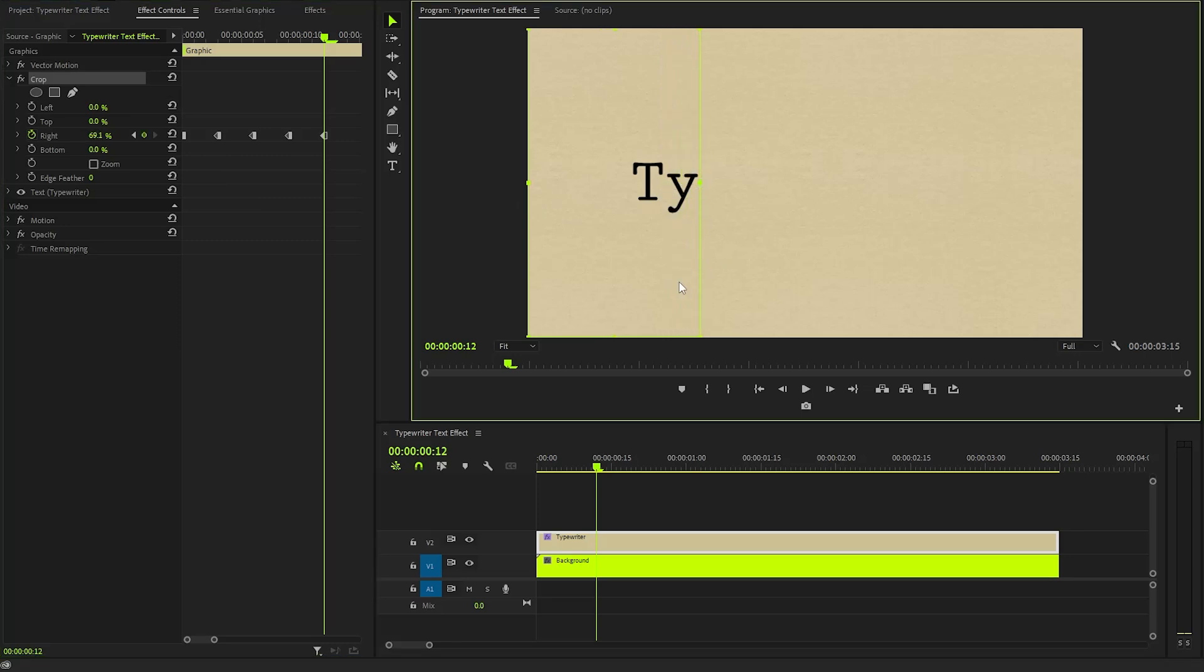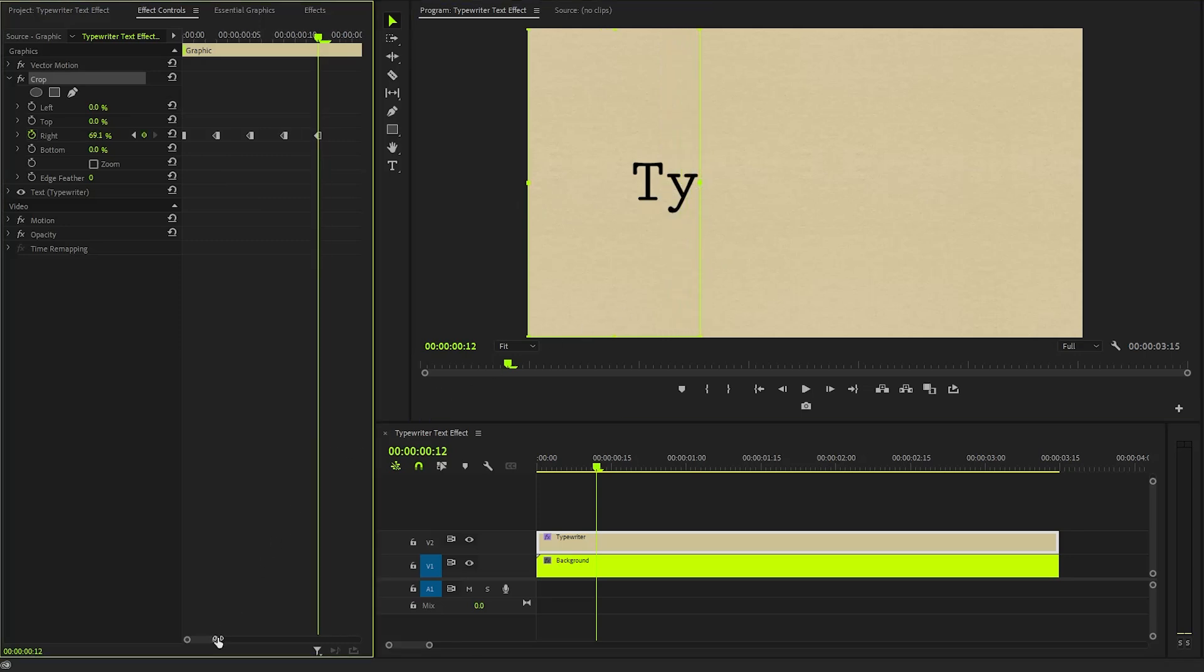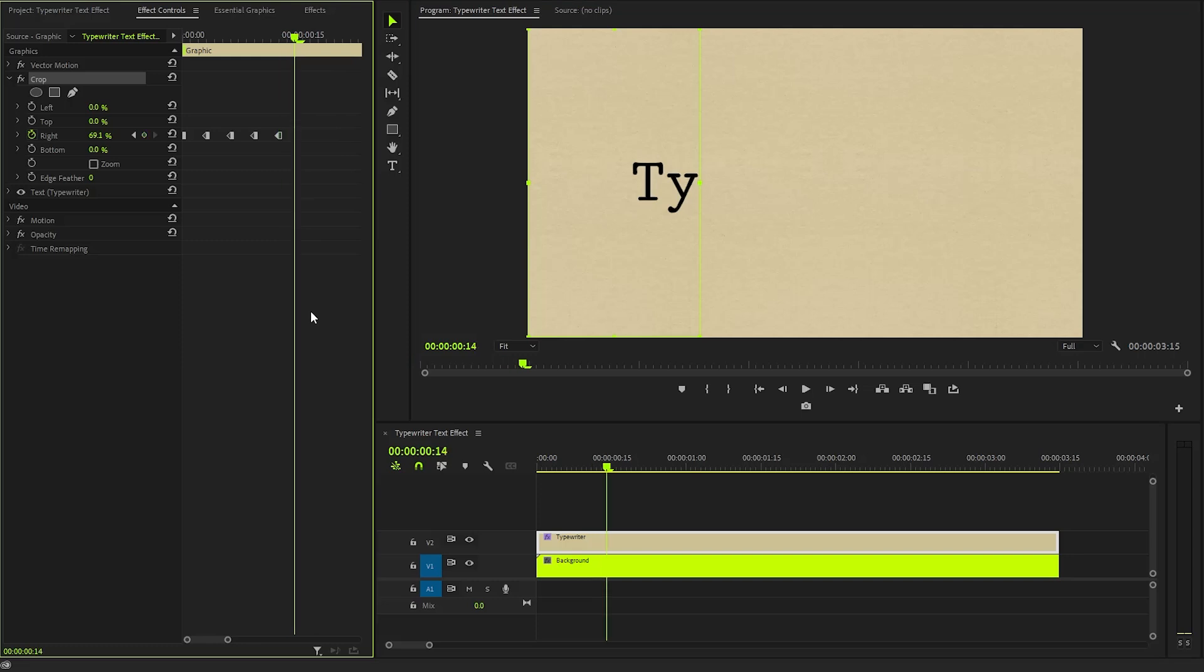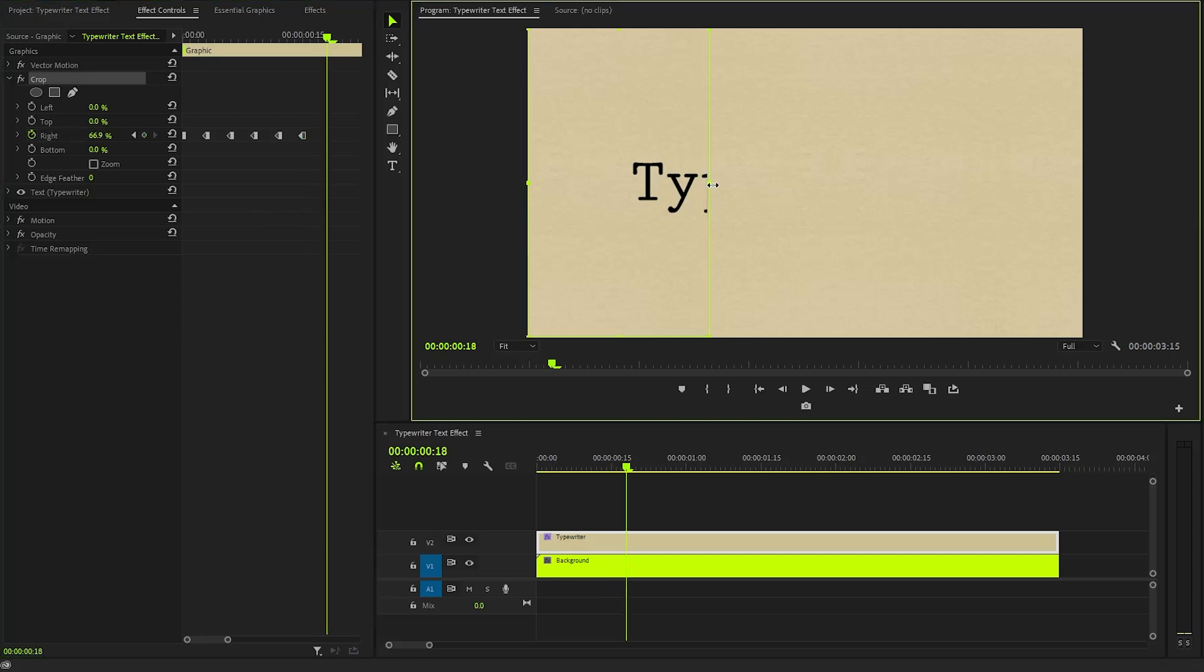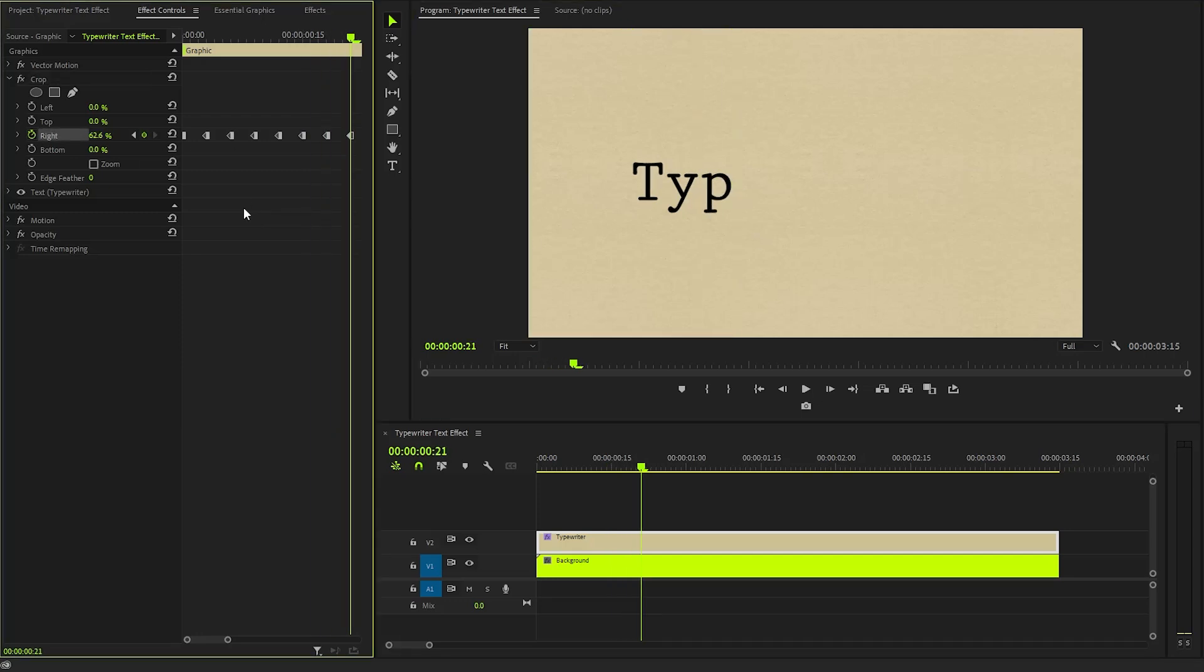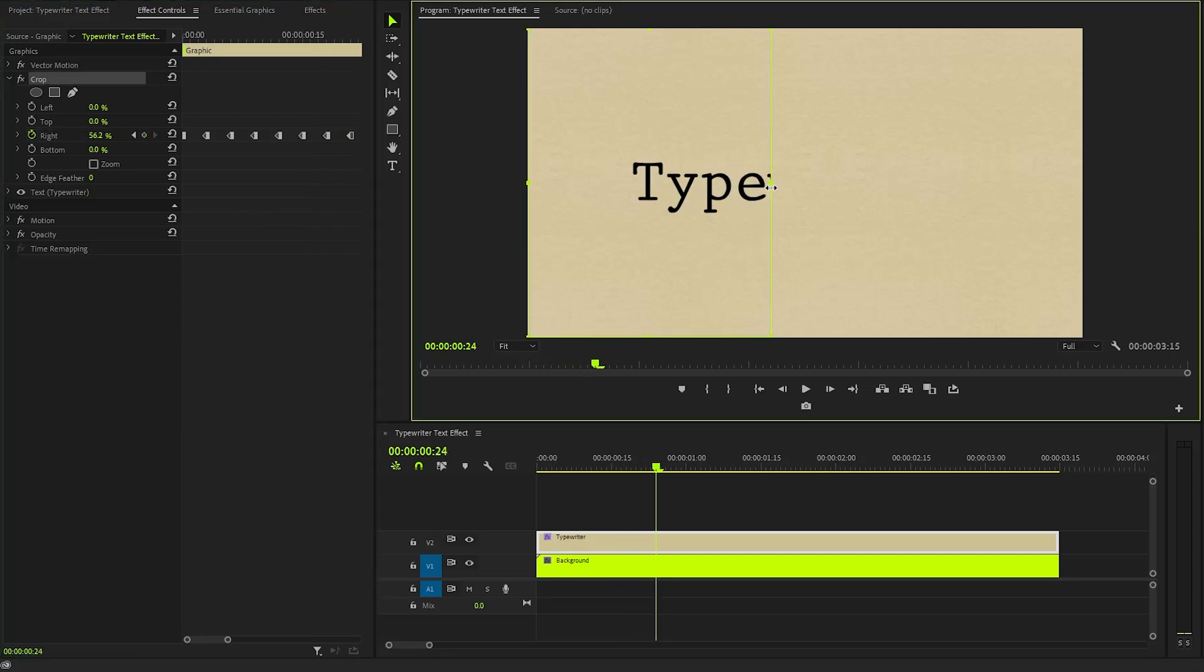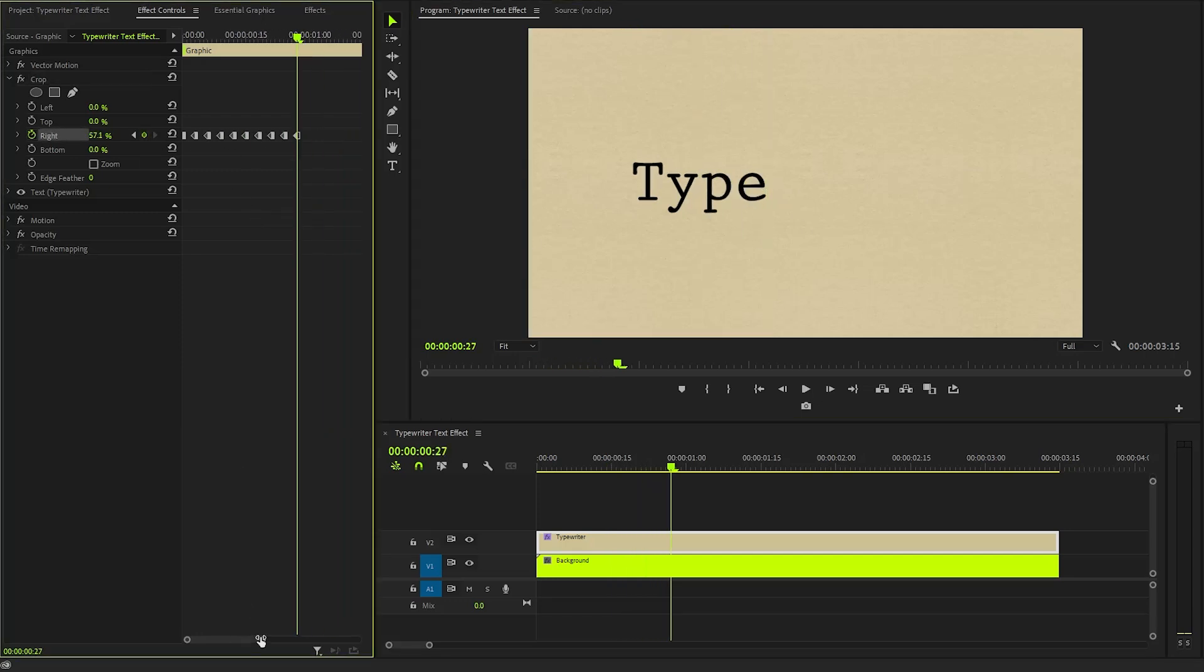Again, we need to move the time indicator 3 frames forward. After that, create another keyframe with the same value of 69.1%. Follow this same sequence to reveal each subsequent letter, ensuring you leave a consistent 3 frame gap between each reveal.